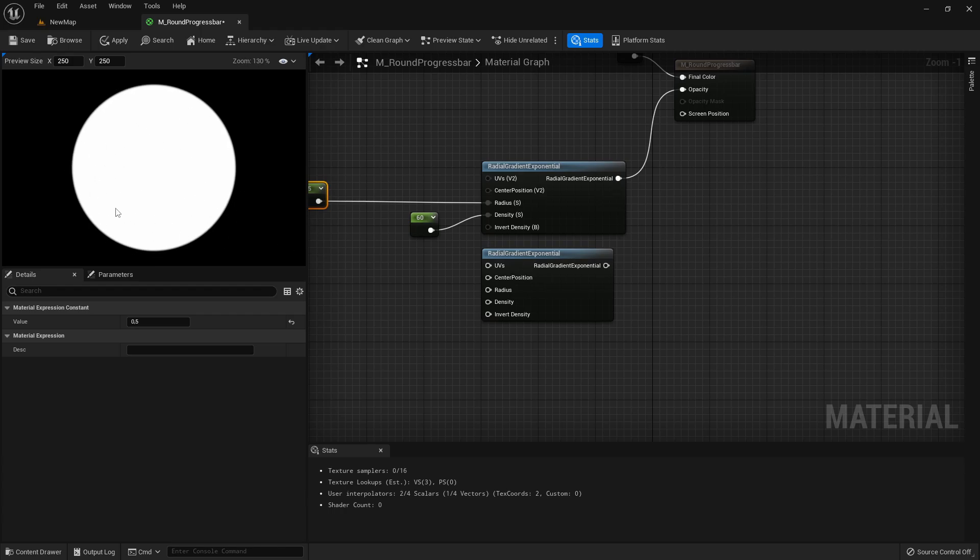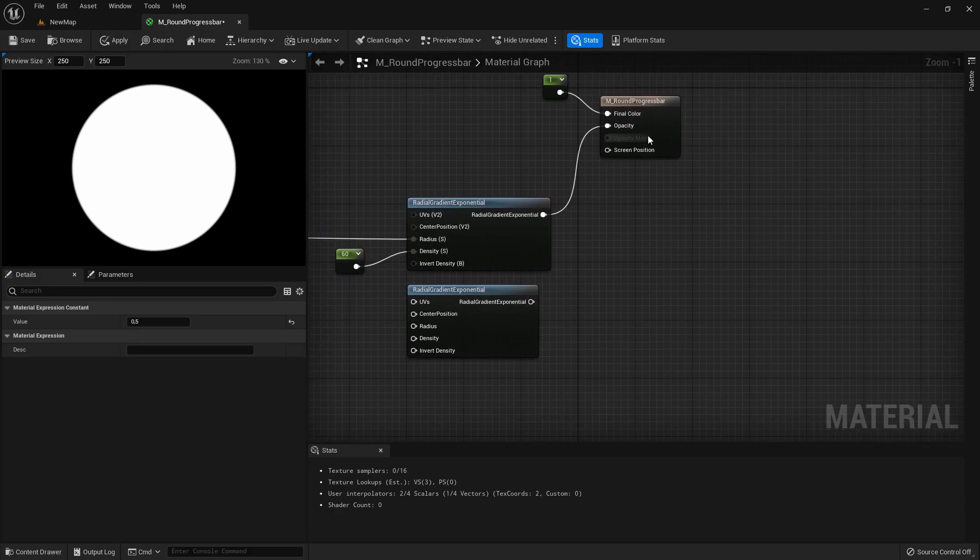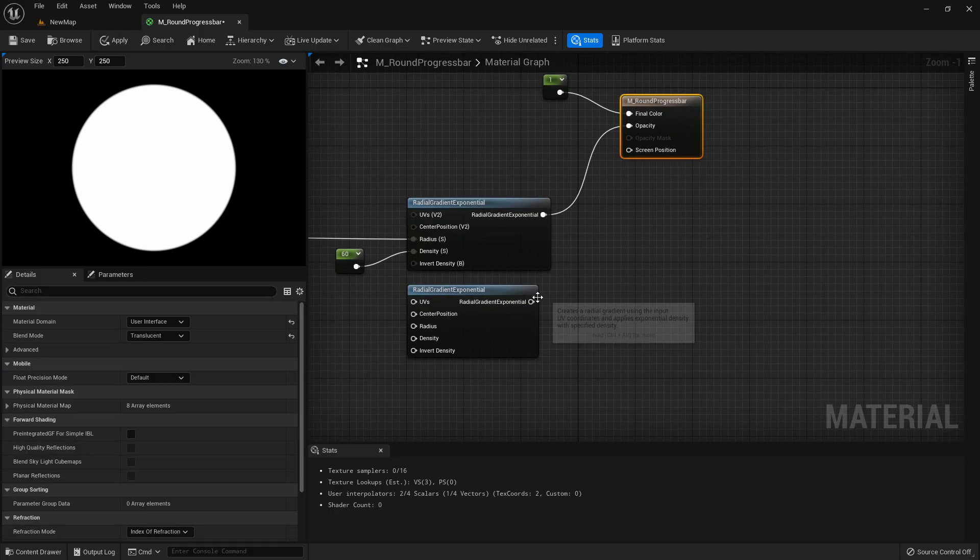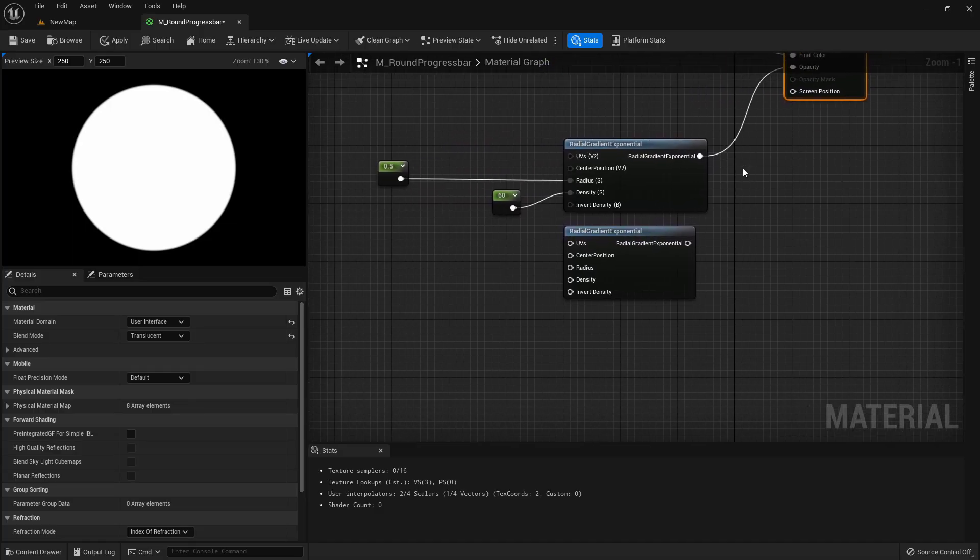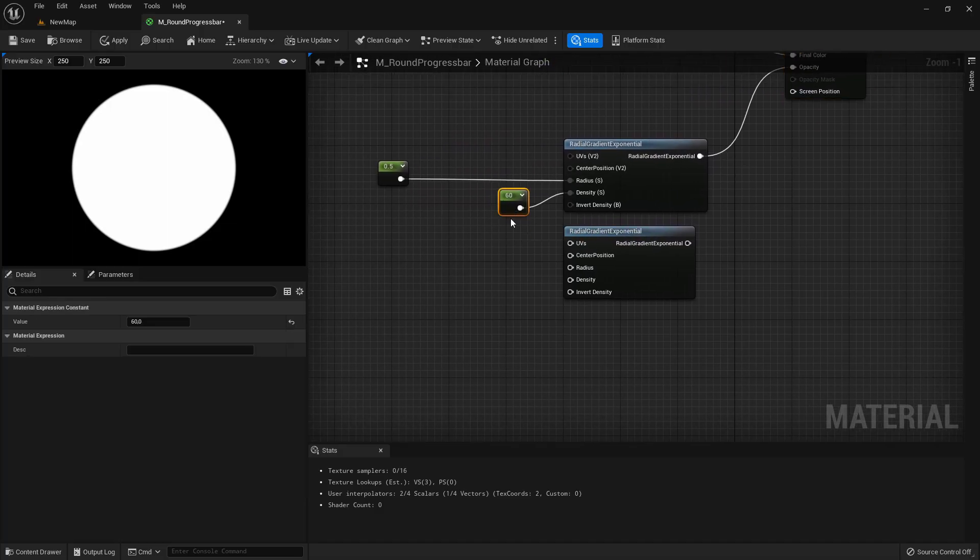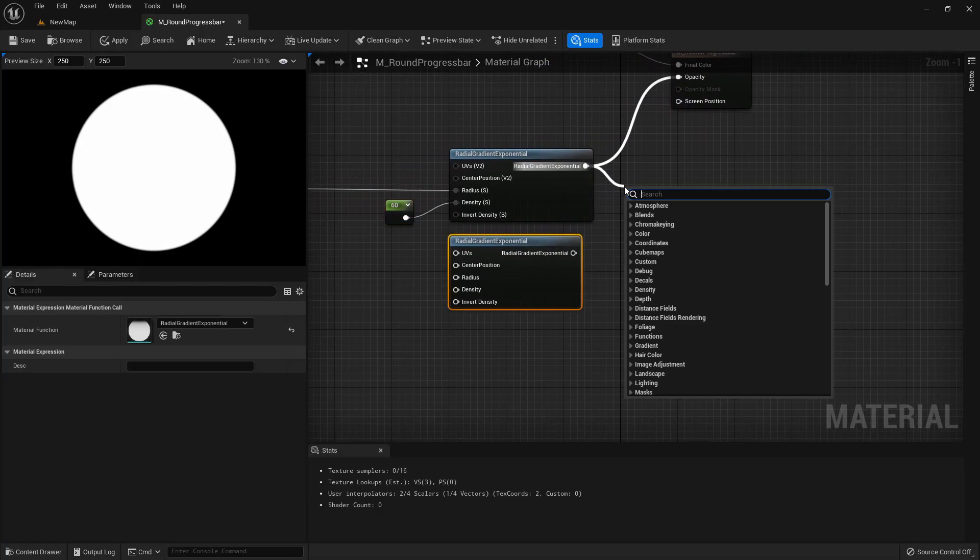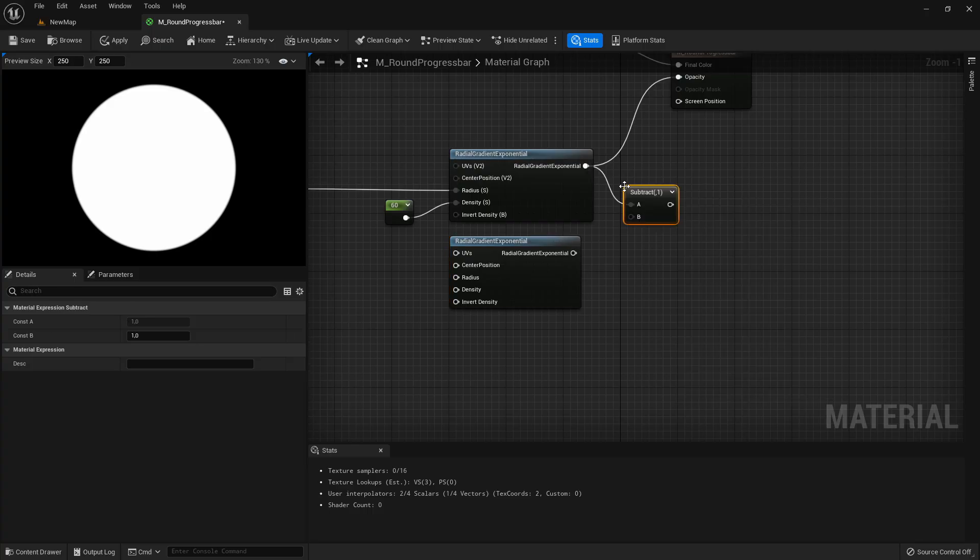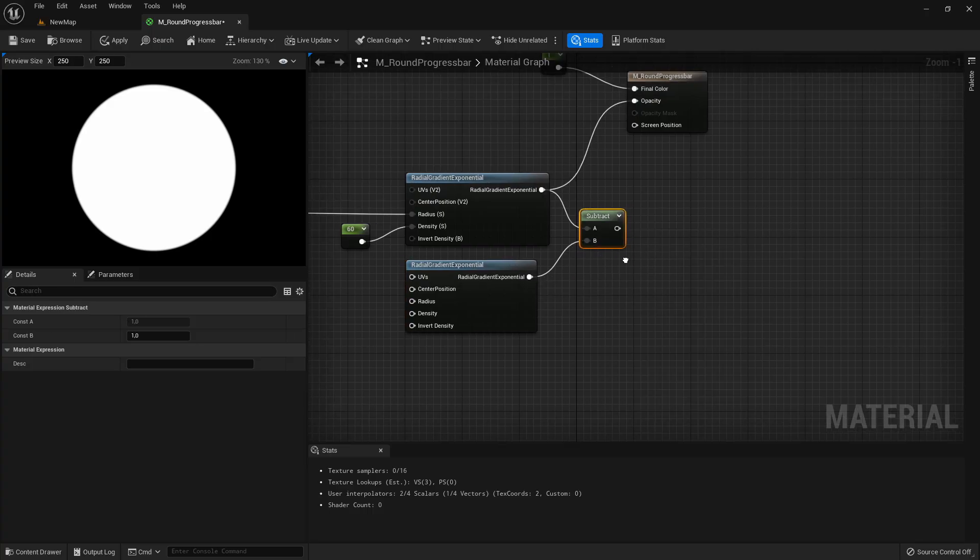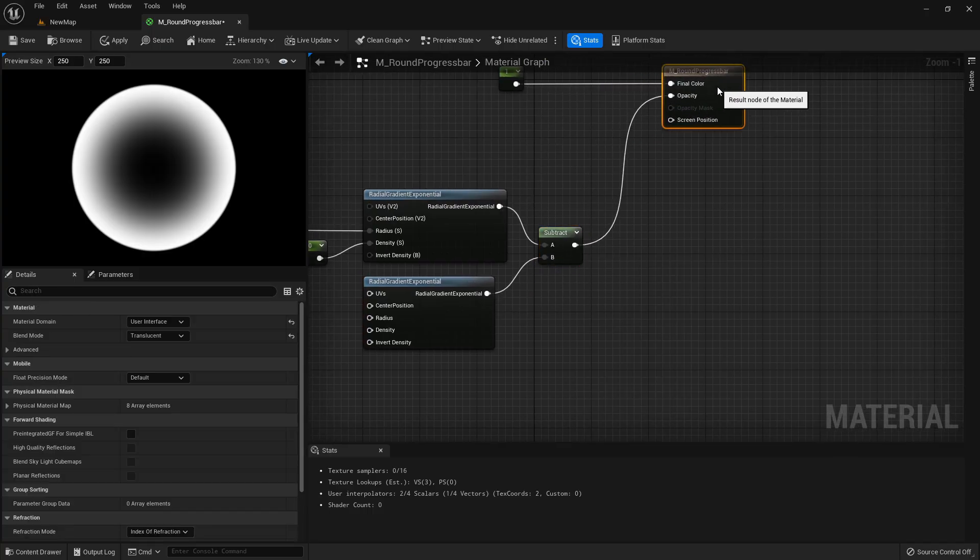So we're subtracting a transparent circle. To do that here just add a subtract node and just put it in the opacity.